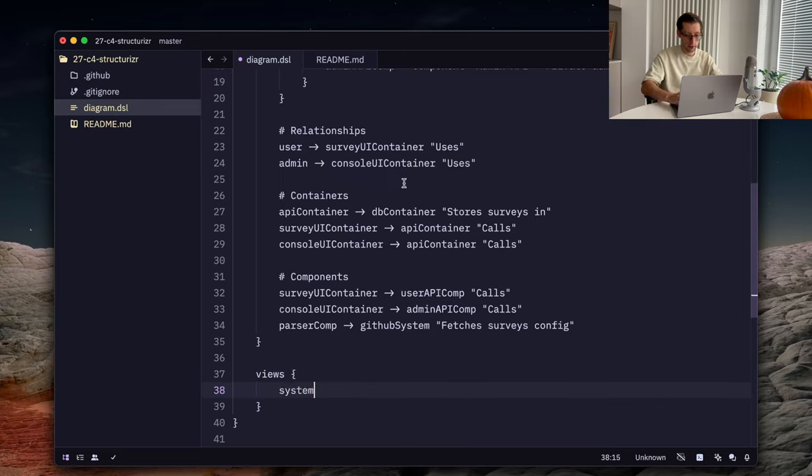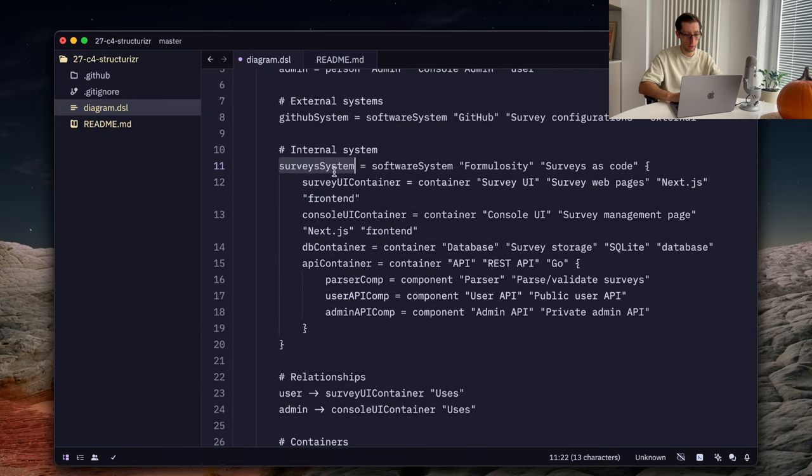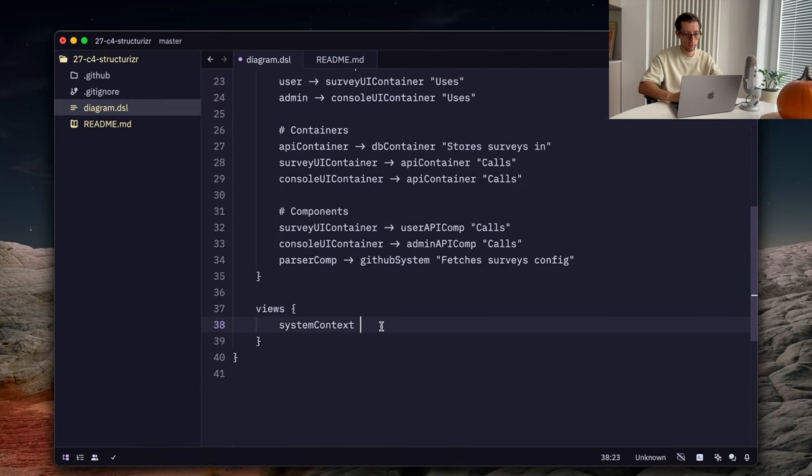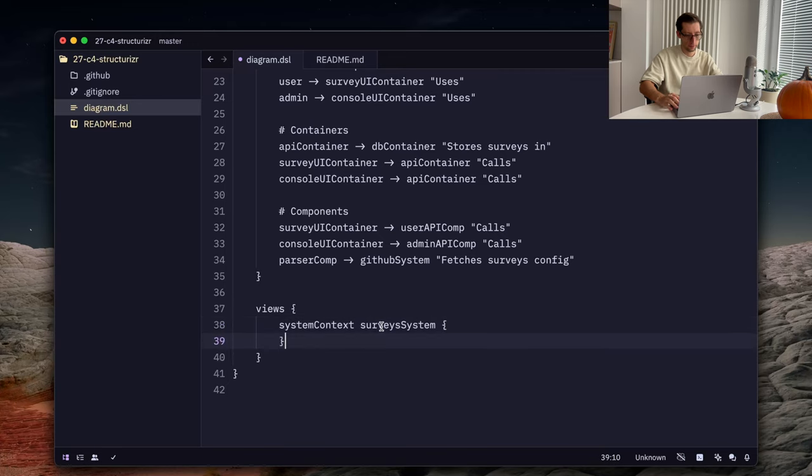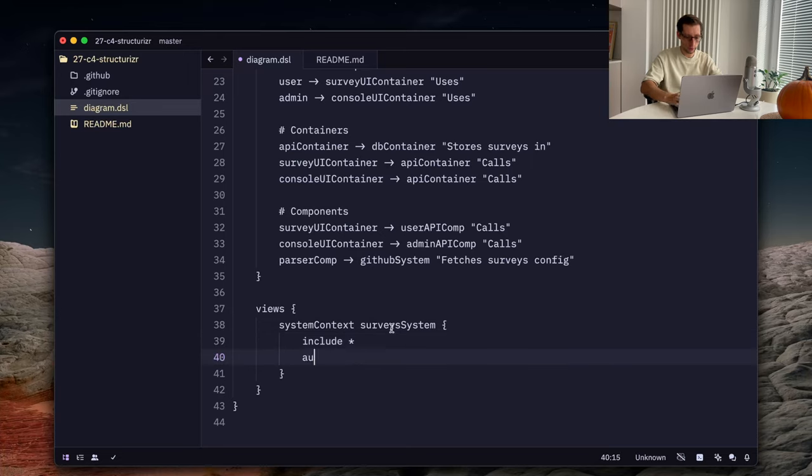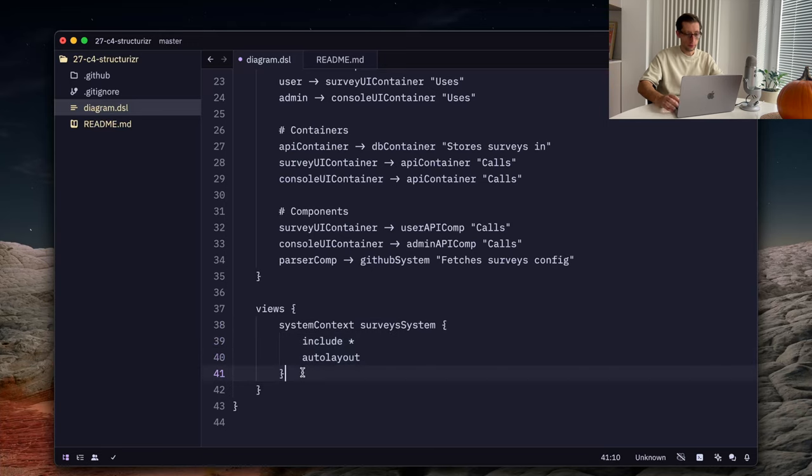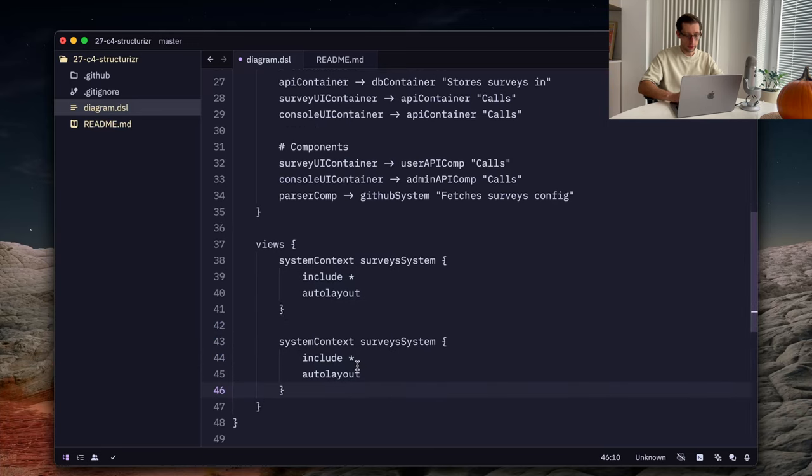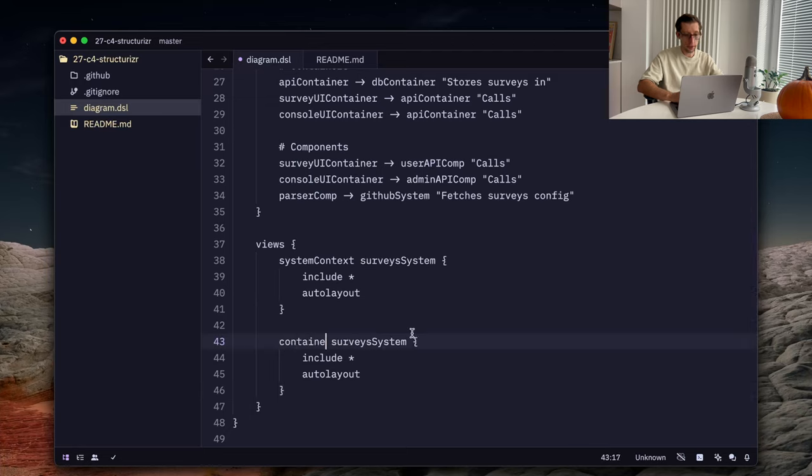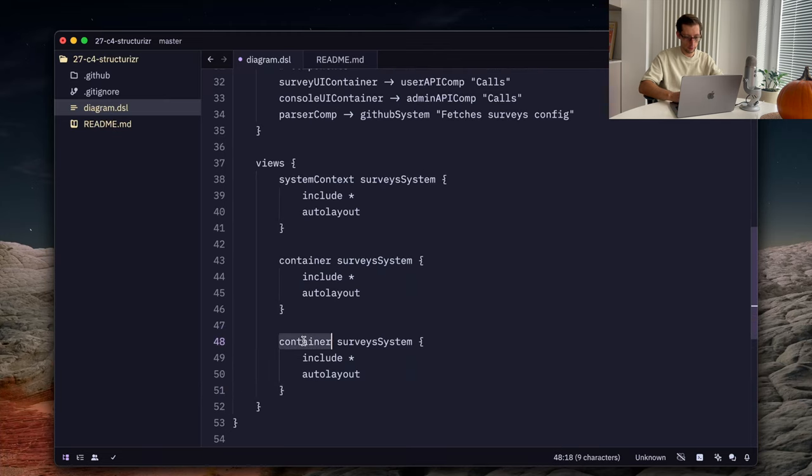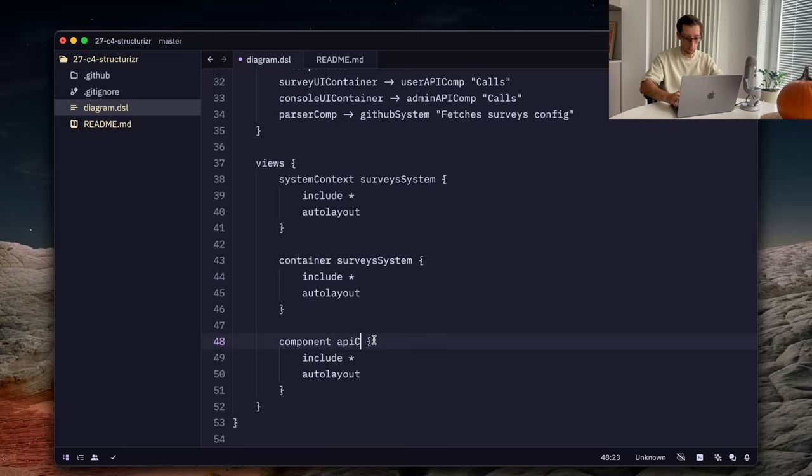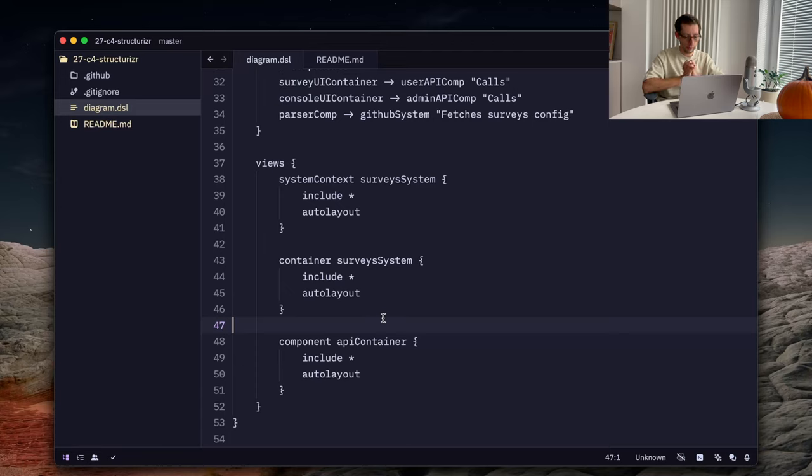And the first one will be system context, then the name of our system. Then we can include everything here. You can configure what you want to show and then auto layout. We can also create another view for containers that we have. This keyword container and also component. However, here we need to specify the name of our container. Cool. So, now we have these three main views. Now, as I mentioned, let's use this CLI program to generate the HTML web page. So, back to our Structurizr Site Generator application.